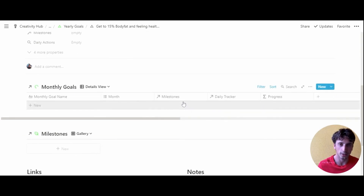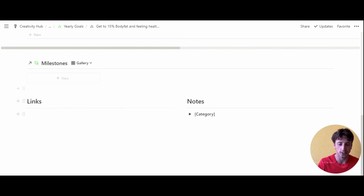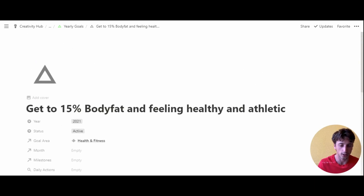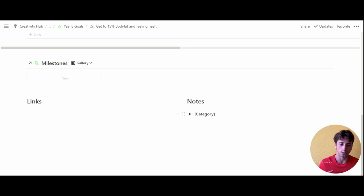Inside the yearly goal page, when using the template, you'll have a quick snapshot relating to the goal — namely the monthly goals, the milestones, a section for quick links, and a section for notes about this yearly goal. The notes section is especially useful if you want to define more precisely what you mean by the title of the goal. If you want to use the SMART framework for goal setting, you can take notes here to define exactly what you mean by the goal and what success looks like.